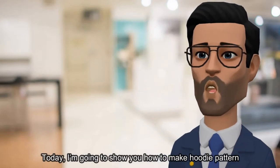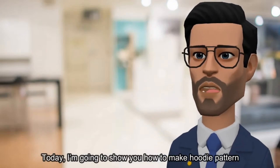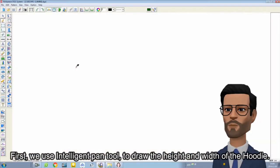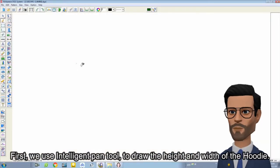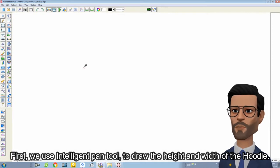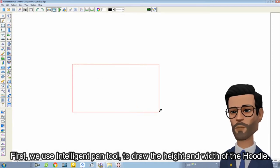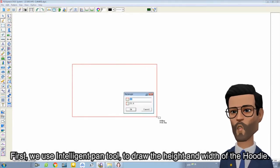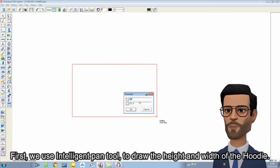Today, I'm going to show you how to make a hoodie pattern. First,